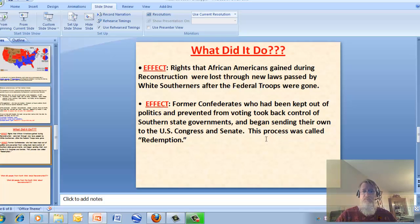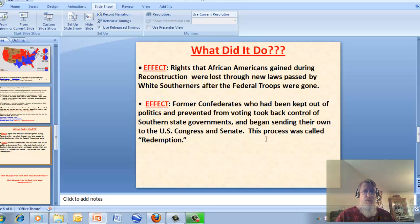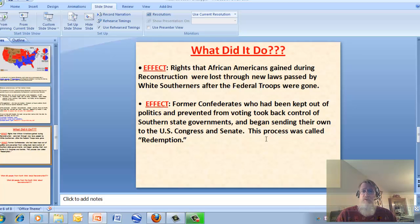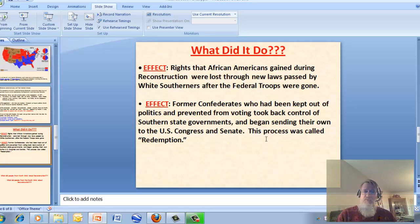Unfortunately, some of the rights African Americans had gained during Reconstruction were lost. Former Confederates, who had been barred from government during Reconstruction, were allowed to take control of their governments again and were elected as senators, congressmen, and even governors. This process of taking back over — getting back to what it was like before, though not fully, since they couldn't remake slavery — was called 'redemption.' In summary, federal troops were removed from the South, and African Americans ended up losing a lot of their rights.